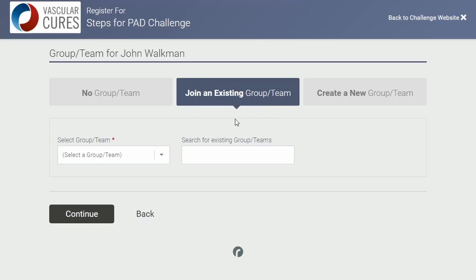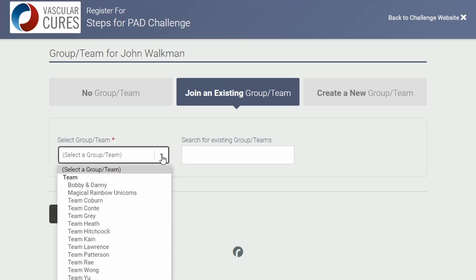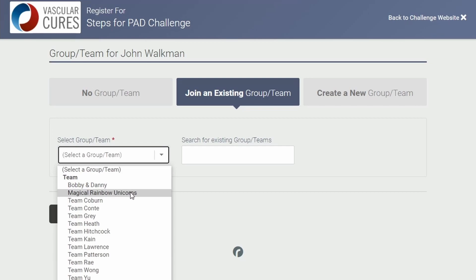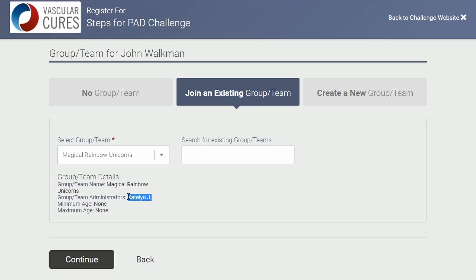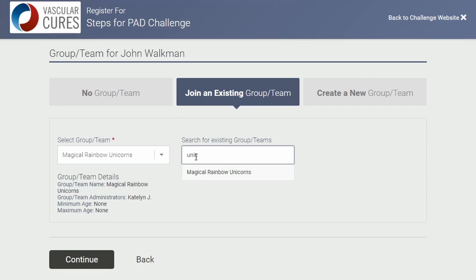You will then be brought to this page. Make sure to select 'join an existing group or team.' You will then see a list of all of the teams currently registered. Find yours and select it — we know that Caitlin is the leader of this group, so we know it's the correct group. If you would like to, you can also search for your group name on the right side. Once your group is selected, click Continue.